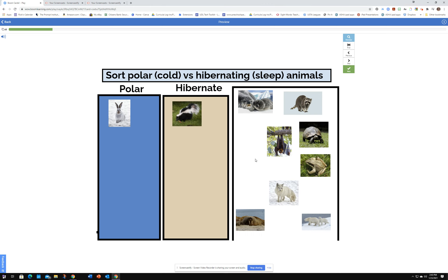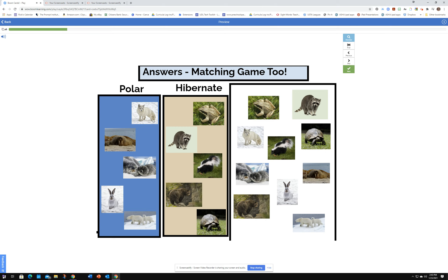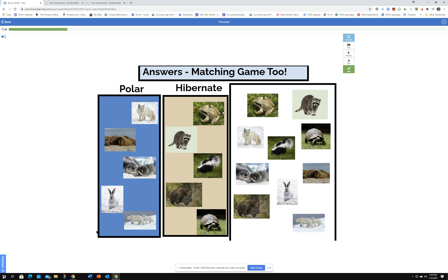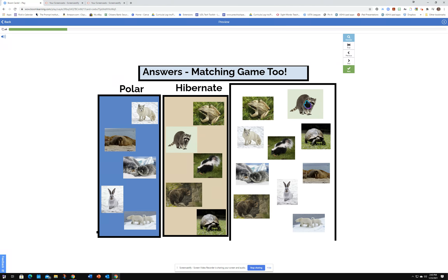The student can fill up their board, and then the next page shows the answers. It can also be a matching activity — these don't move on the board but these do, so you can match all the pictures.